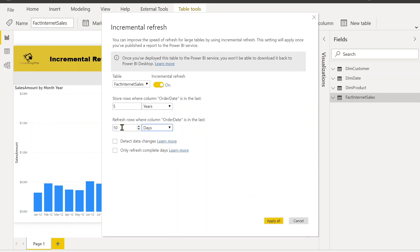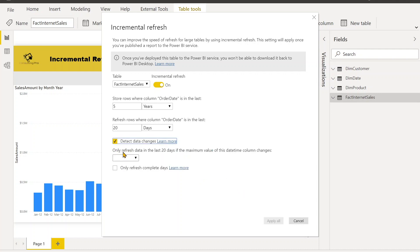That's all. Or you can change it to 20 days as well, because you know when the data has been changed in your dataset. Or you can also apply this Detect Change, so it can detect the change and you will see option over there: Only refresh data in past 20 days if the maximum value of the determined changes.